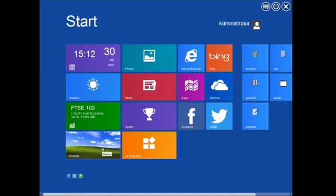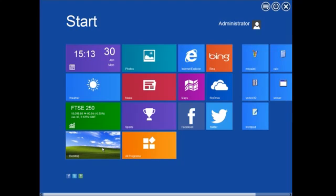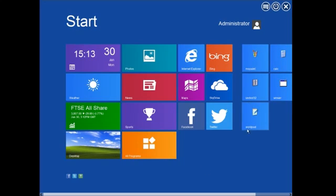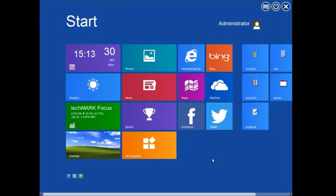This is an application by a developer called IObit or Lobit, I can't remember. Basically what this is, it's a start menu kind of program for versions of Windows under Windows 8.